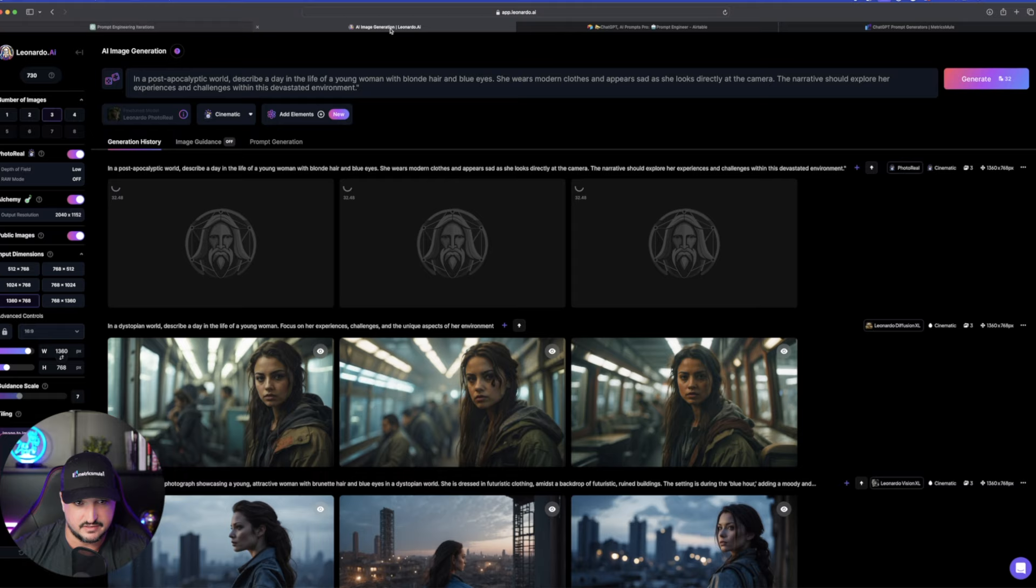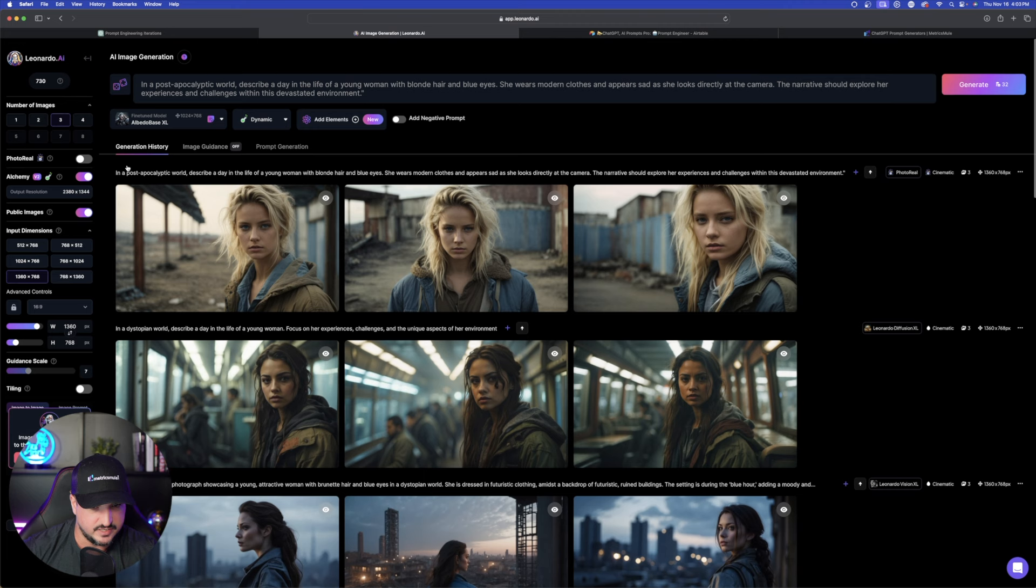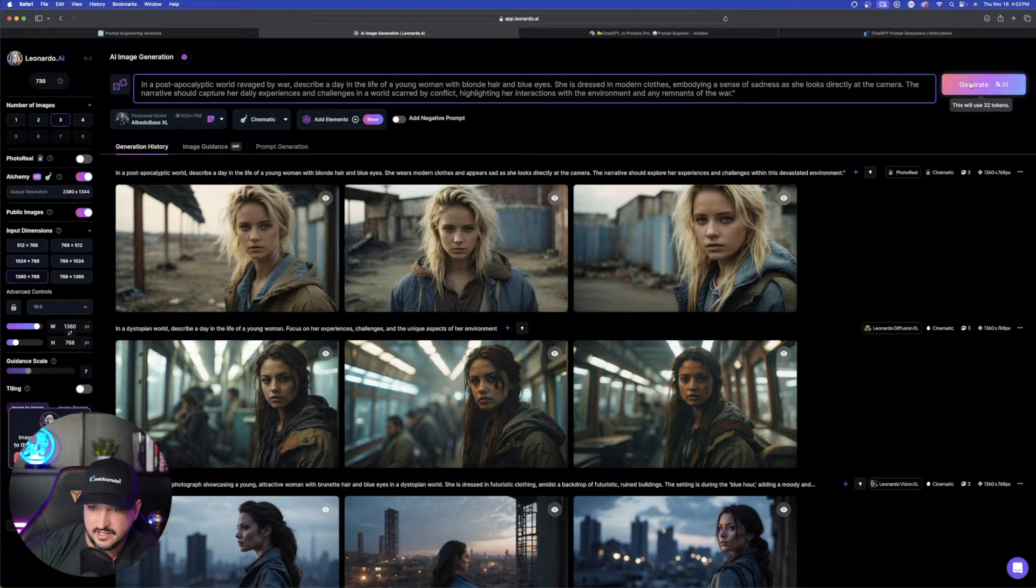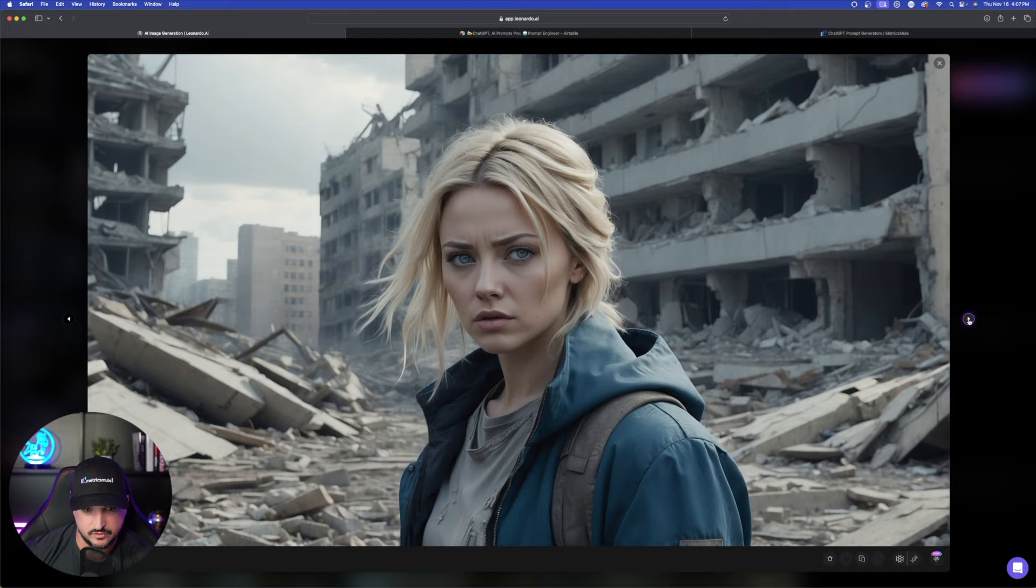Go back over to Leonardo AI and let's choose a different fine-tuned model this time. Let's take off photo real and then let's do albedo base XL. We're going to do cinematic and now paste this one in. But while we're doing that look at these that it generated for us right here. Pretty cool. So I said blonde hair blue eyes are looking directly at the camera. Okay so then here is this prompt in albedo base. Pretty cool.